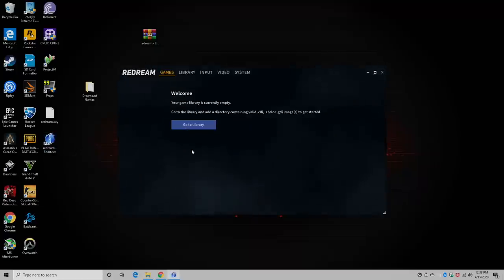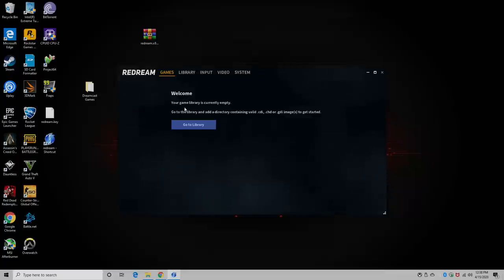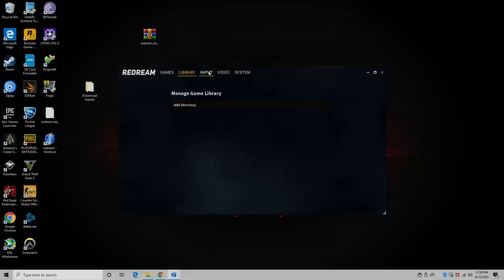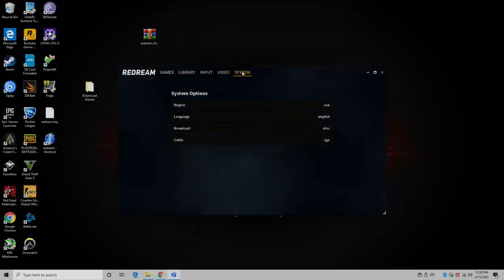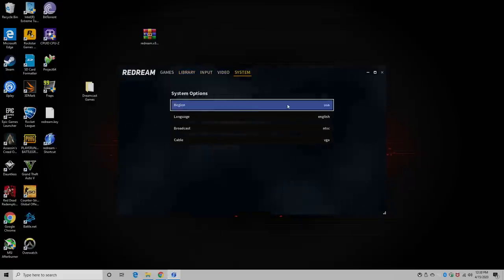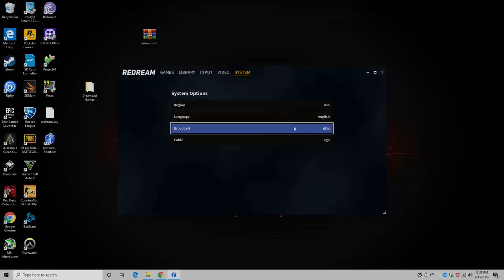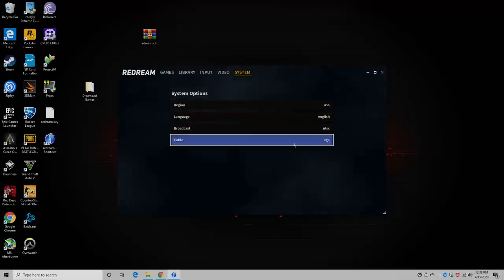As you can see, when you first start up Redream, it's going to be in window mode and we don't have any games added yet. Library, input, video, system. From system, from region, I'm just going to leave it at USA, broadcast NTSC, and VGA.